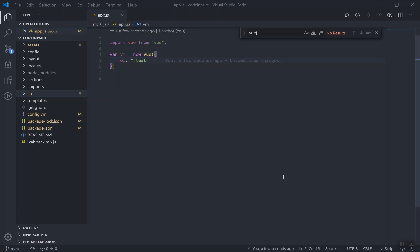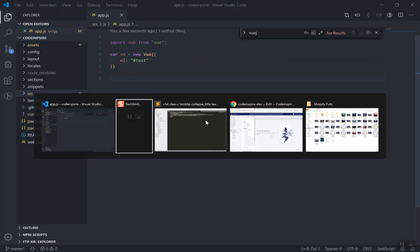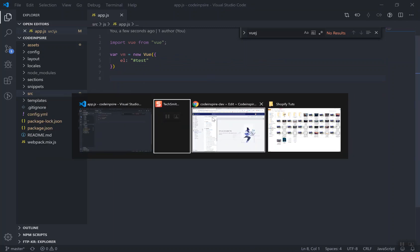Hey, welcome back. This is the second part of this video on Vue.js and Shopify theme. So let's continue our work. In the previous video, we did import our Vue.js here. Let's see how we can add it to our theme here.